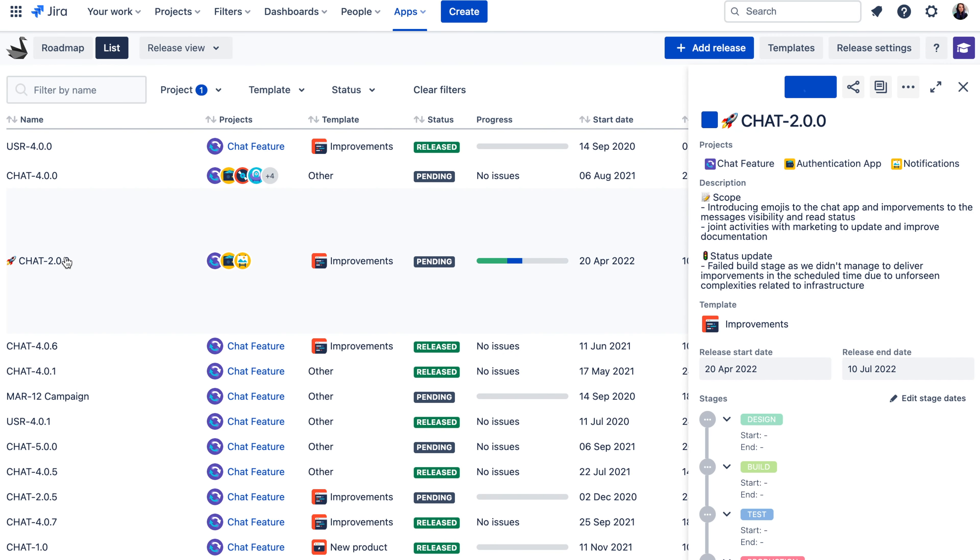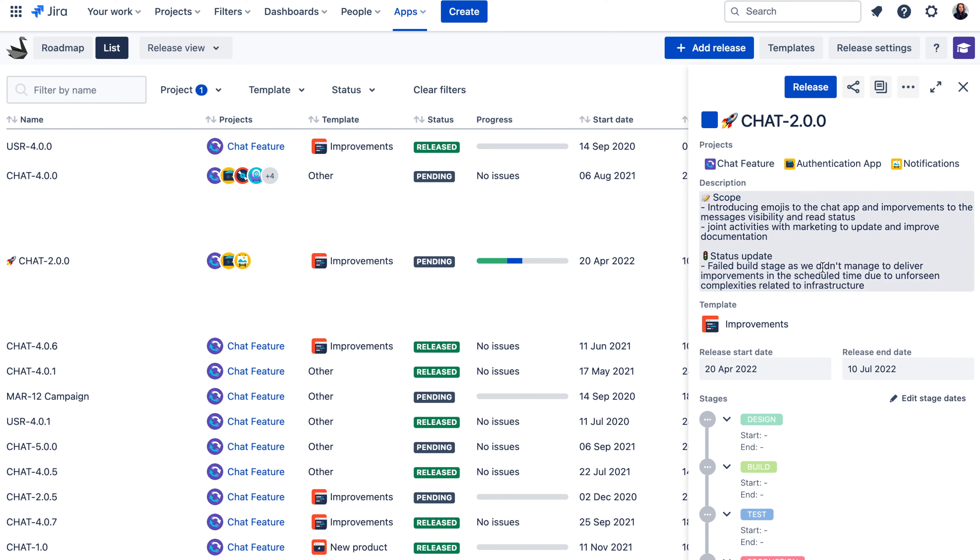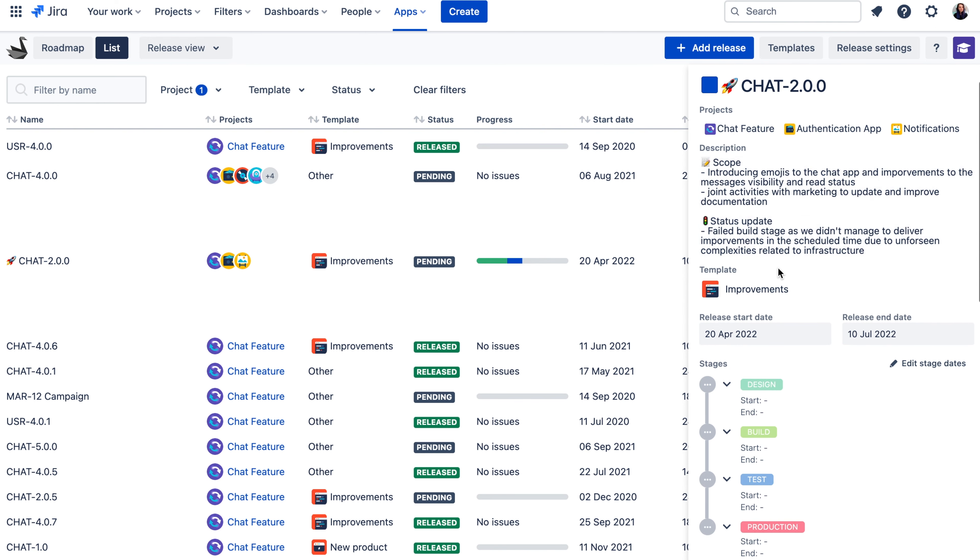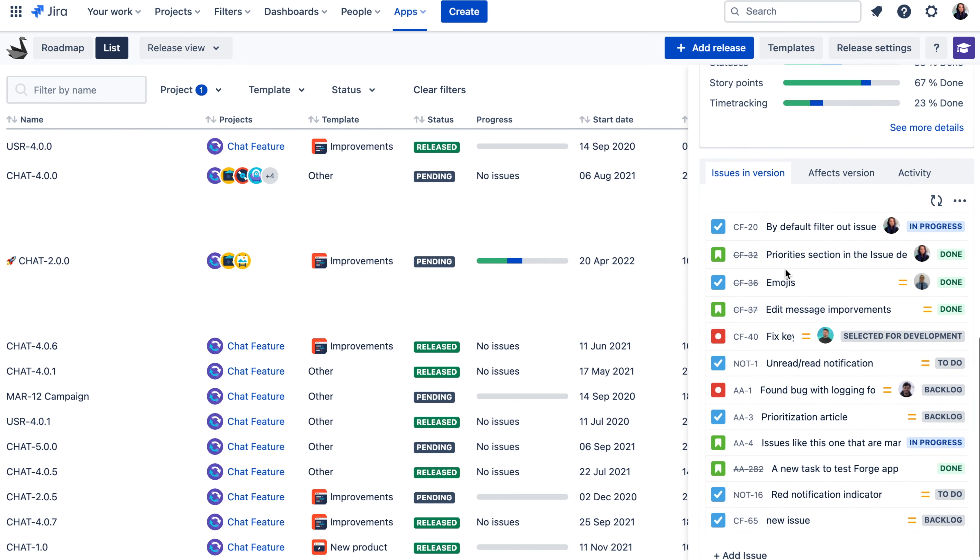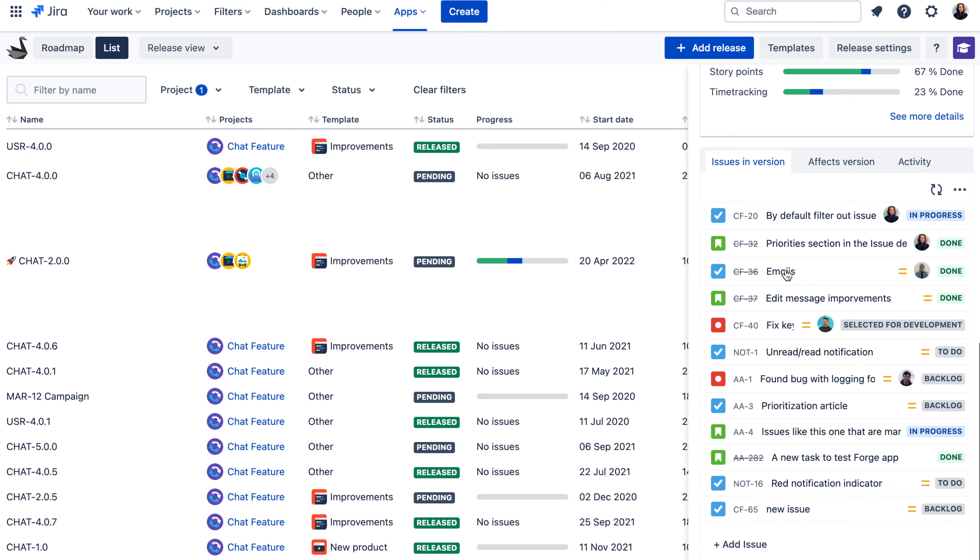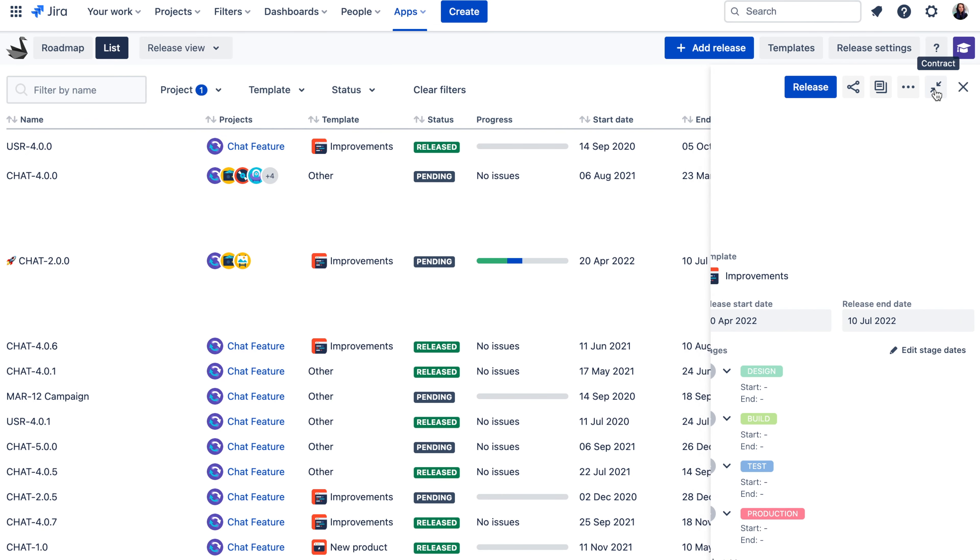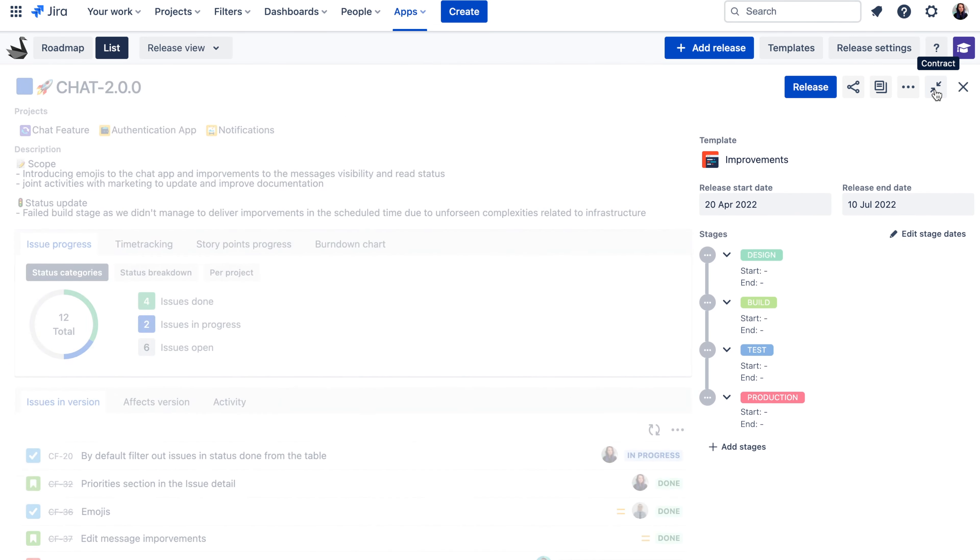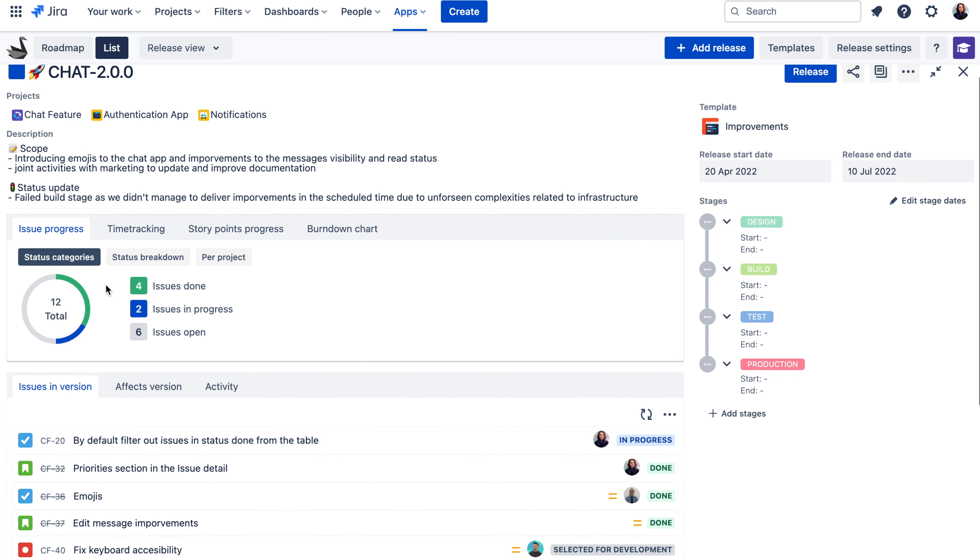And speaking of reports, in terms of release tracking, there are these release reports available that you can access when you click on your release on the roadmap or in the list view. Here you can find more information about the release scope and how much of the scope was done and even a release burndown chart.